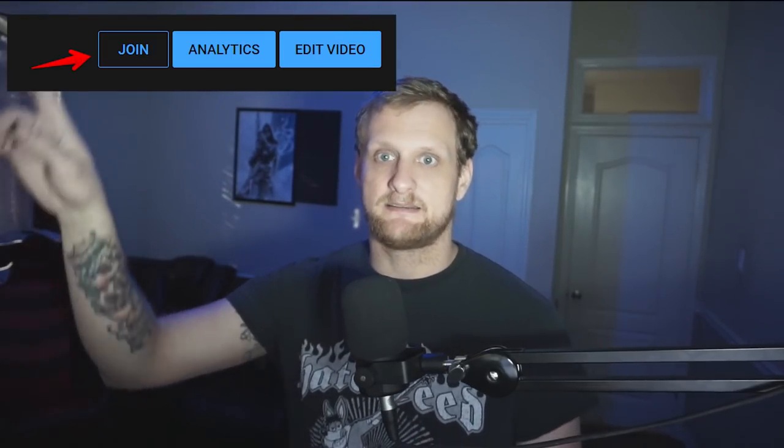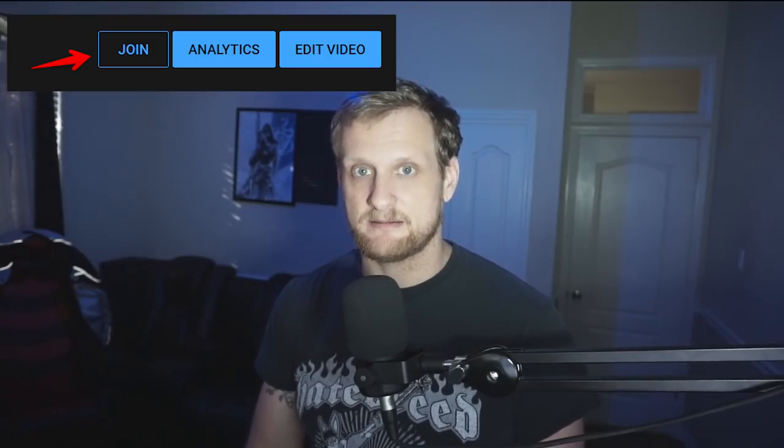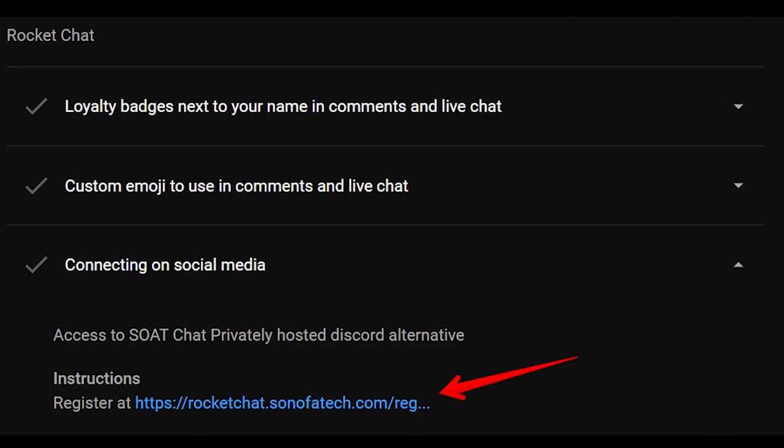But before we do that I need to address something. A lot of people are asking how do I get into the rocket chat. It is behind the paywall, you got to click the join button it's $1.99. You can cancel the subscription after because the registration link will be in there and unlocked once you join.